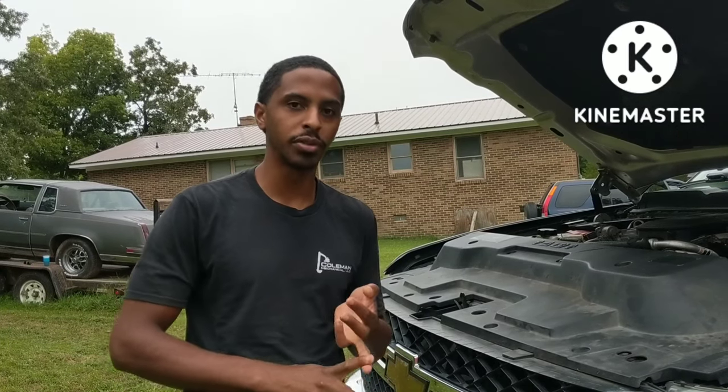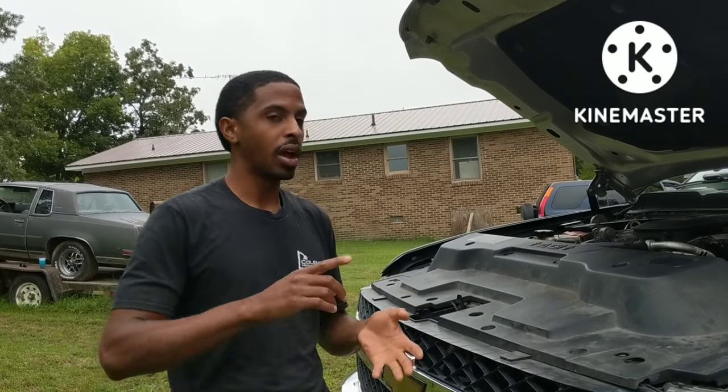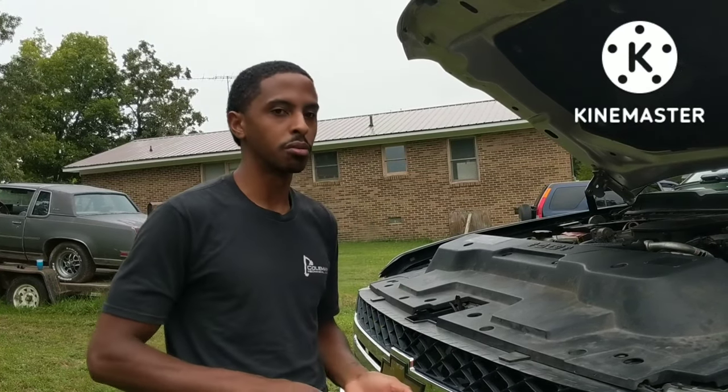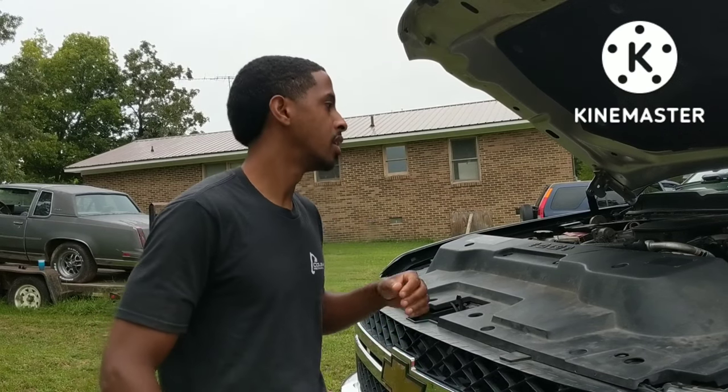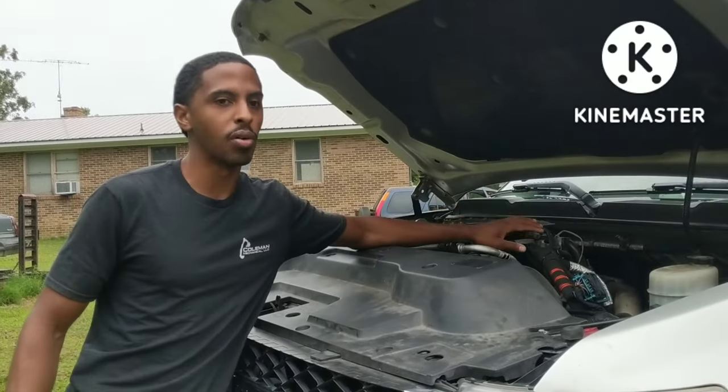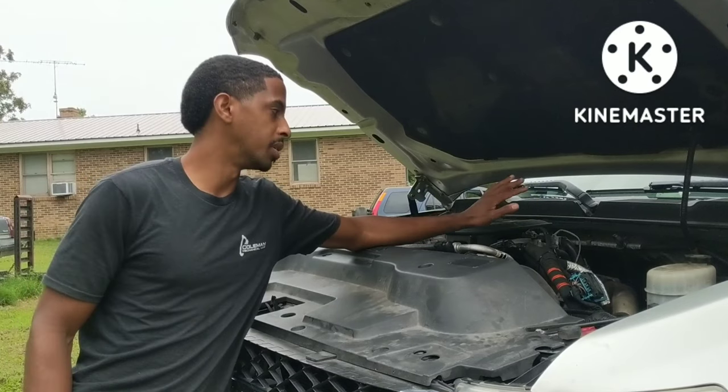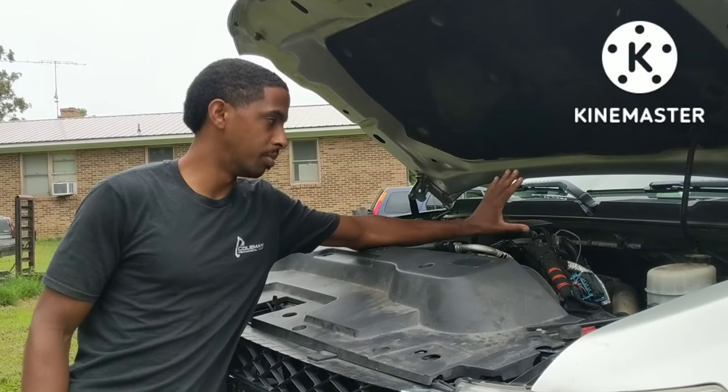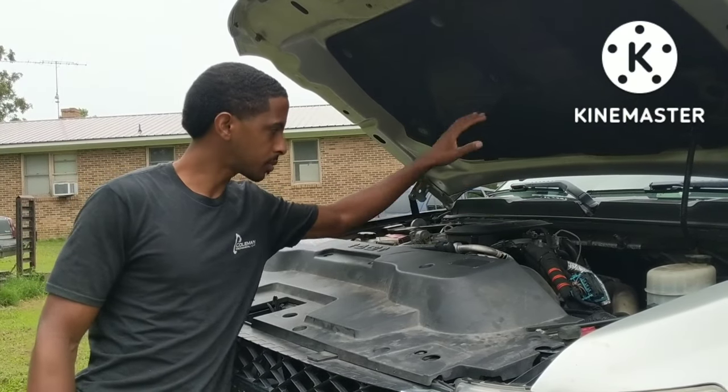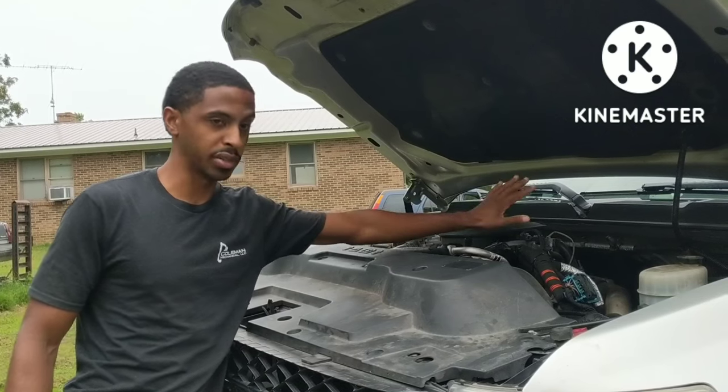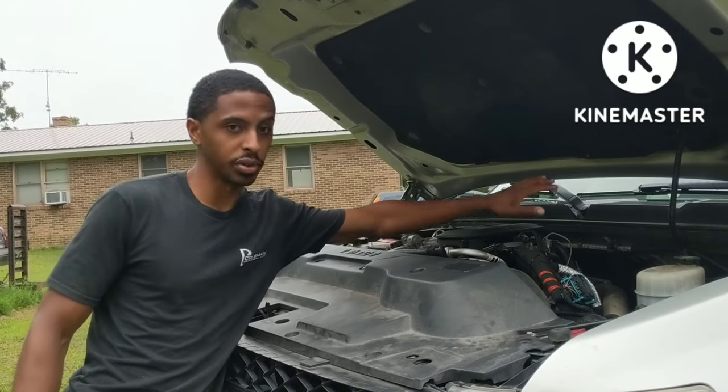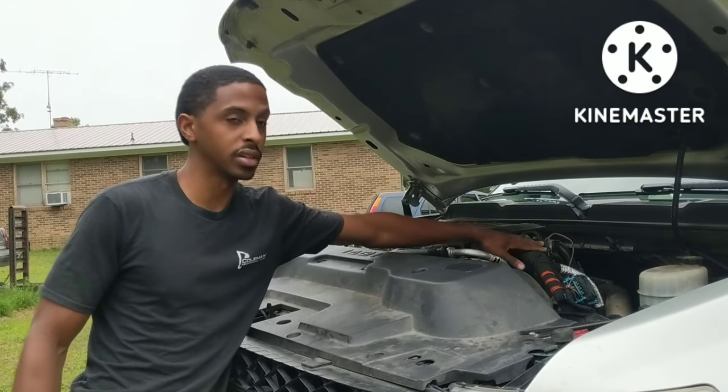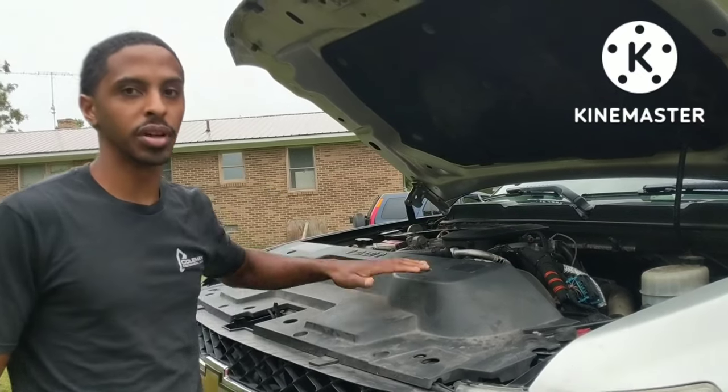If you have any of those, before you start replacing sensors and spending a whole lot of time in diag, just go and look over your harness real good. Because the information's out there, these Duramaxes, especially these LMLs, are notorious for these engine harness problems. Anyways, I hope that little bit will help you. Thank you for watching.